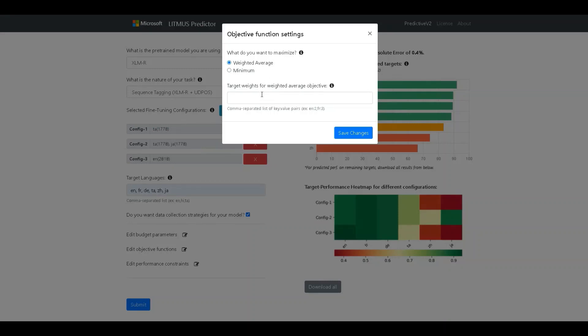One is the weighted average performance across the targets and the second is the minimum performance across the chosen targets. In case of weighted average, optionally, we can specify the target weights in the second field here. In case this is left empty, it just becomes a simple unweighted average. For now, let's go ahead with unweighted average.